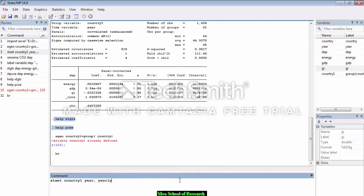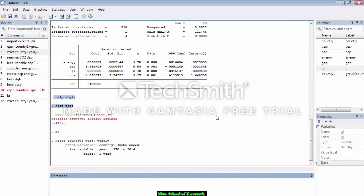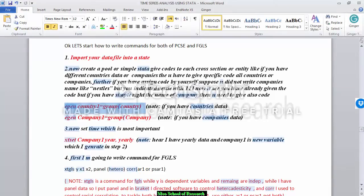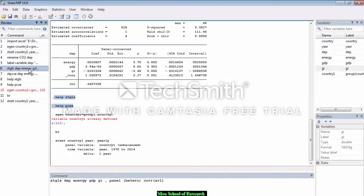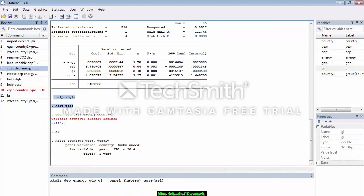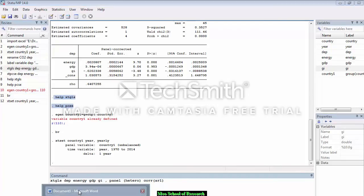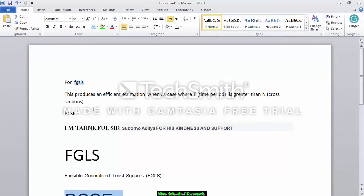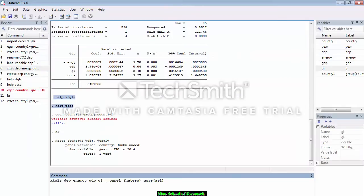The next step is setting the time. I have already set the time. Now, suppose I found there is a problem of heteroskedasticity, serial correlation, and cross-section dependence. Suppose my time period T is greater than my cross-sections N. Whenever your time period is greater than N, FGLS produces efficient results.